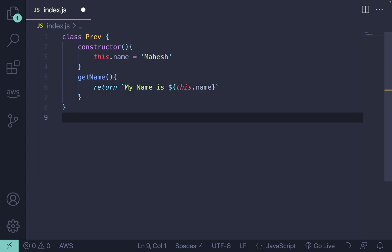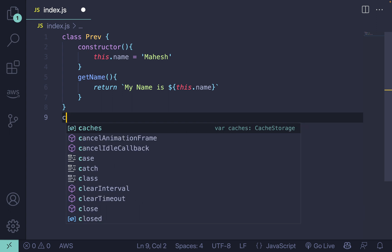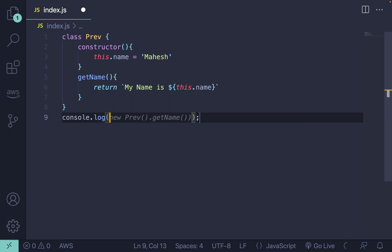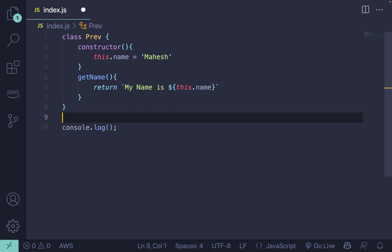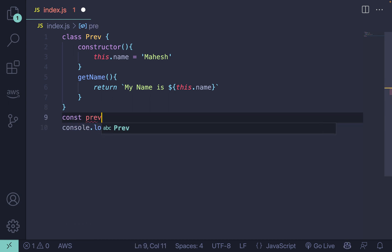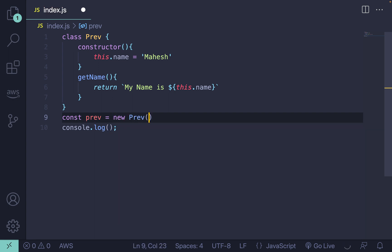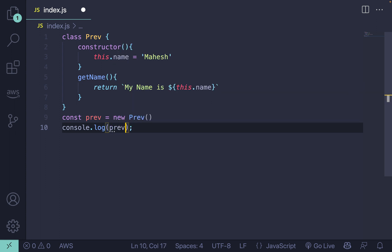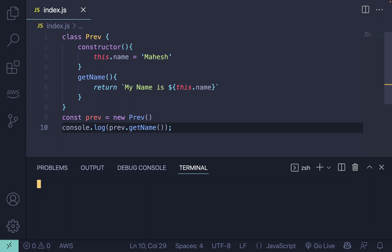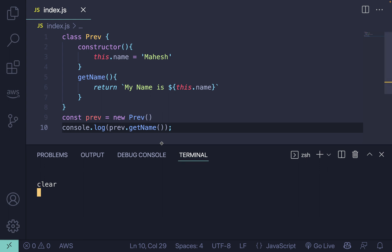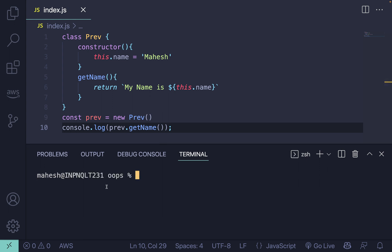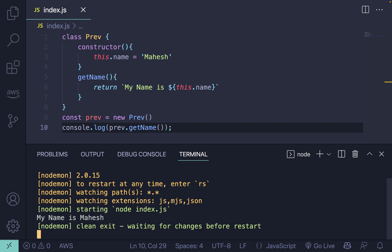After that, if you want to call this, you will use console.log. Here you assign a variable — let's say 'prev' — equal to new Prev, and then use prev.getName. Let me open the terminal with Command+J or Control+Backtick if you're on Windows. Then I'll run it using 'node index.js' and you can see 'my name is Mahesh'.